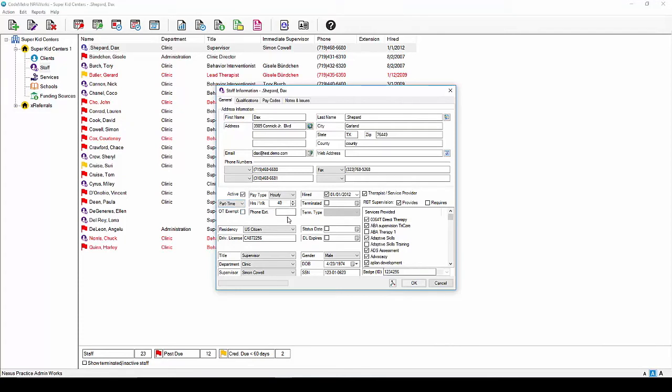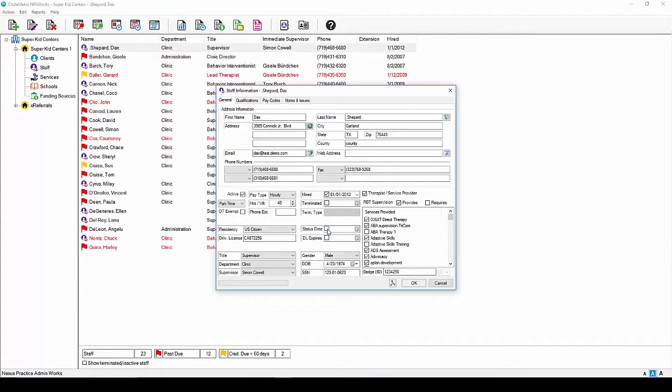In the residency drop-down, choose whether the employee is a U.S. citizen or has a green card or I-9 status. Enter the status date or issue date of the driver's license here and below, you can enter the driver's license number and expiration date. Keep in mind these fields are not required and can be left blank should you not have this information readily available.